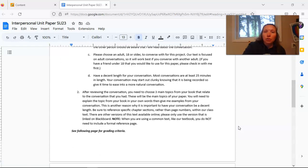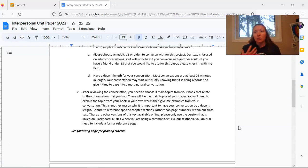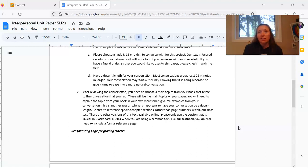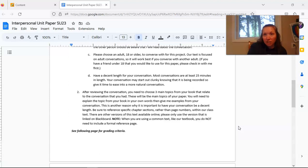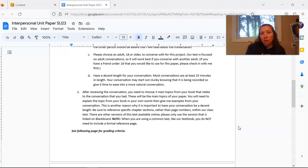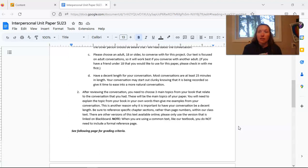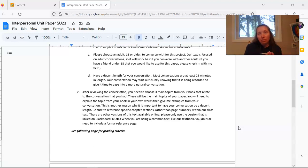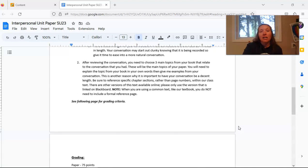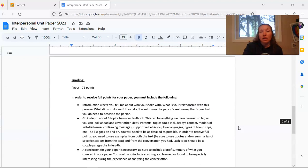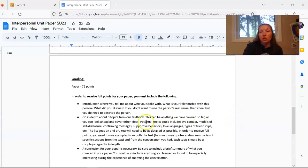After you have finished recording your conversation, it is time to take a look in depth at this conversation and decide how it relates to the topics from our textbook. You need to choose at least three topics. These topics can be from any area of the textbook that you would like. They can be from the interpersonal section but they don't necessarily have to be.